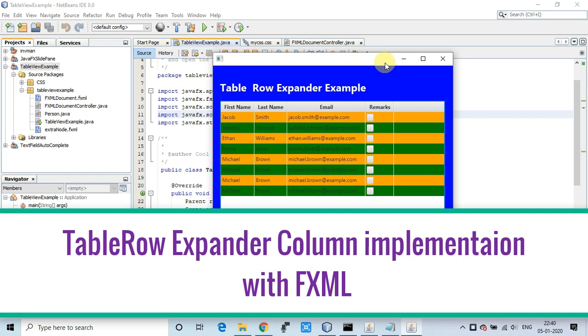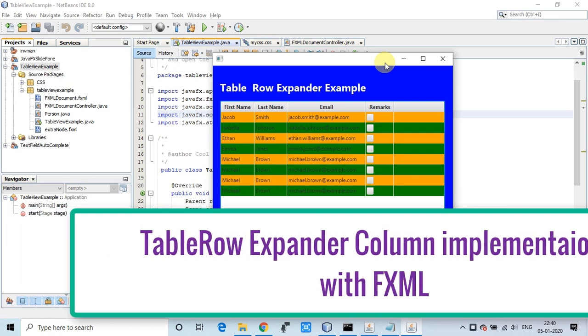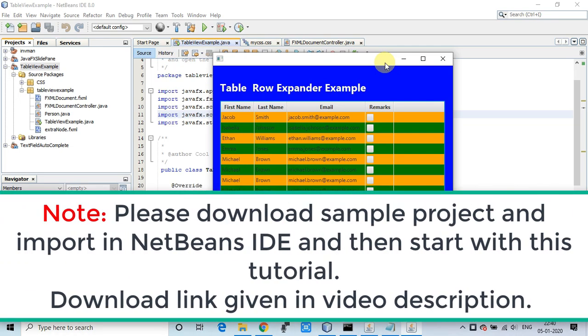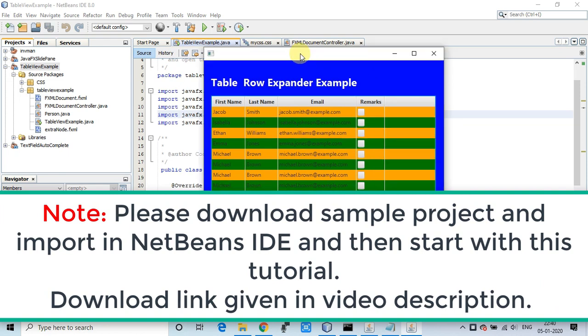I will use this basic setup and project. You'll get the download link in the description, so first download this project and add it in your NetBeans IDE and you can start with me with this tutorial. Are you ready? Let's get started.